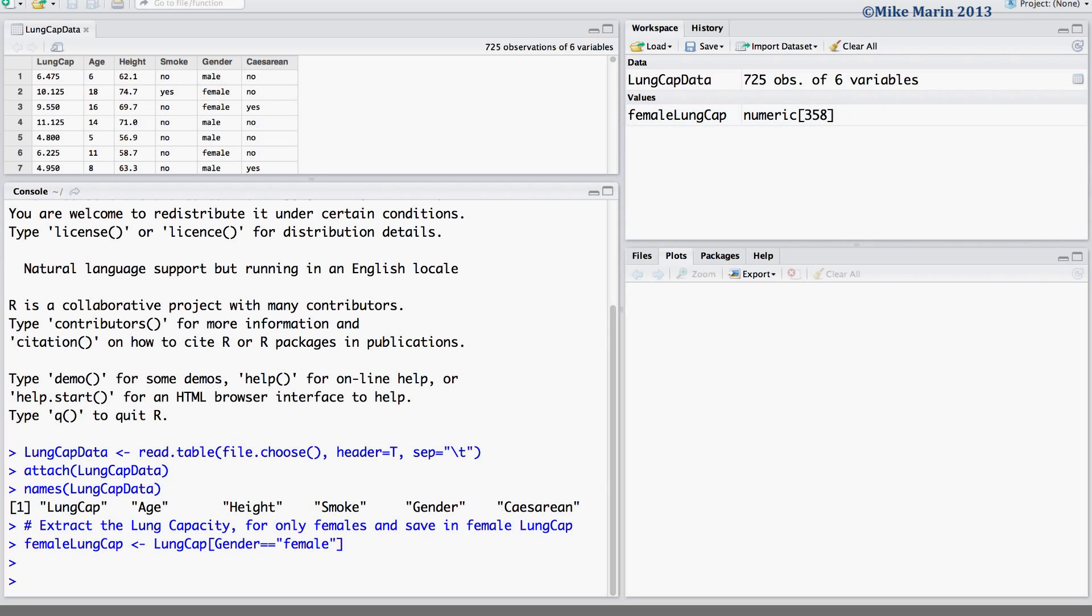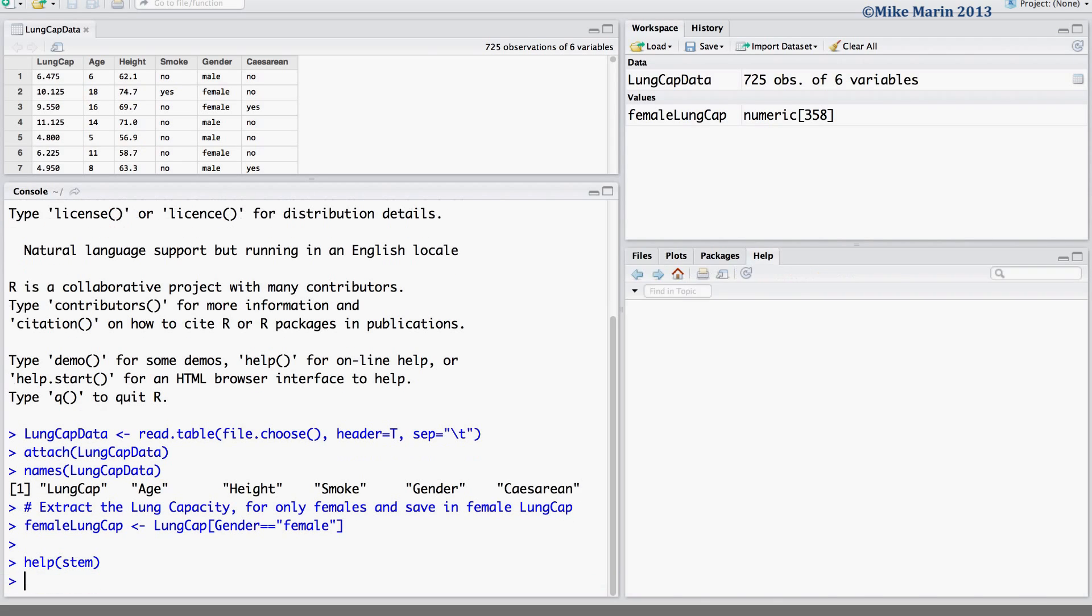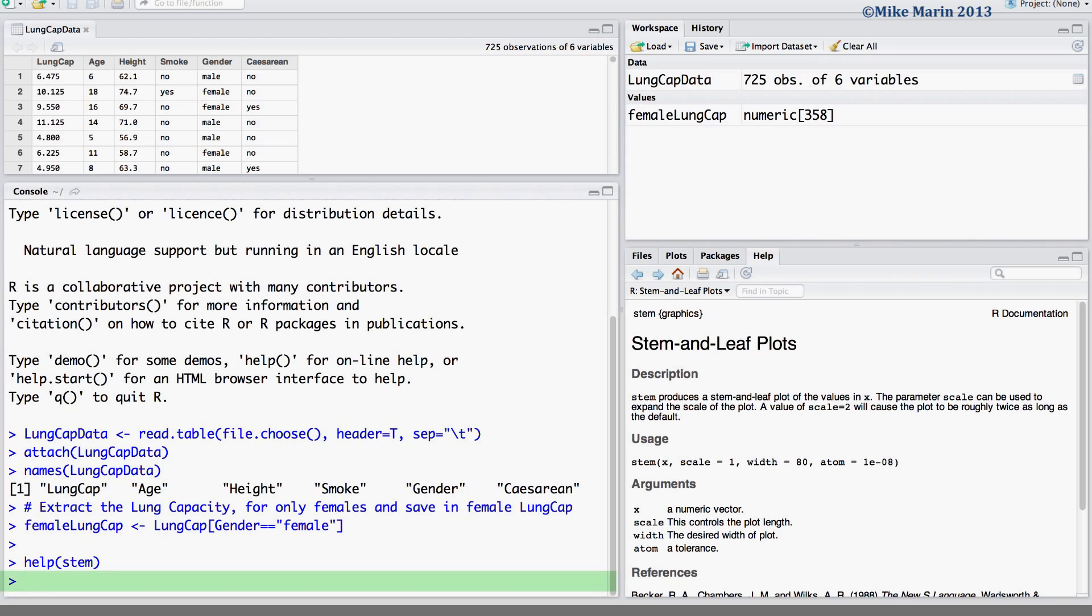The stem and leaf plot can be produced using the stem command in R. You can access the help menu by typing help and typing the name of the function, or by simply throwing a question mark in front of the name of the command you would like help for.